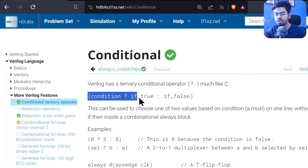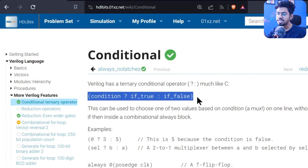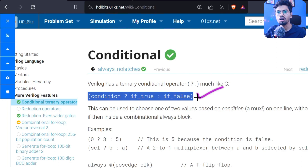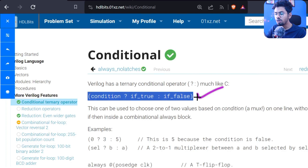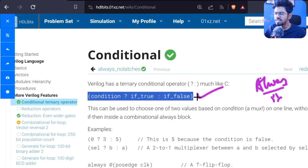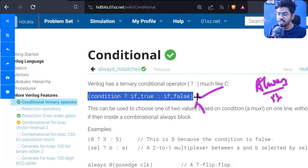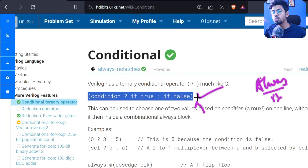I have dealt with this in one of my lectures. This is nothing but your if-else statement, but for this if-else statement you don't need to use any procedural block. Normally for if-else we need to write inside an always block, but if for any reason we don't want to use the always block or a procedural block and we still need conditional capability in Verilog, we can use this.